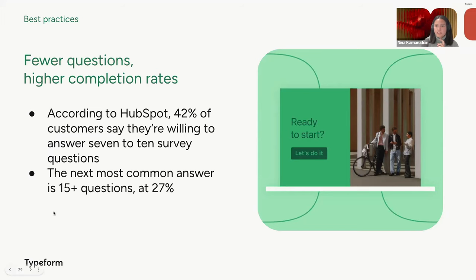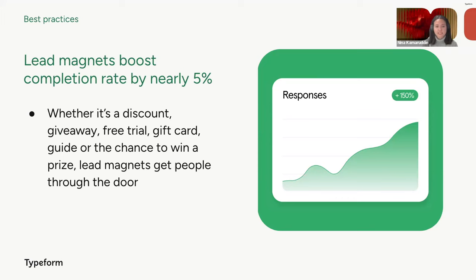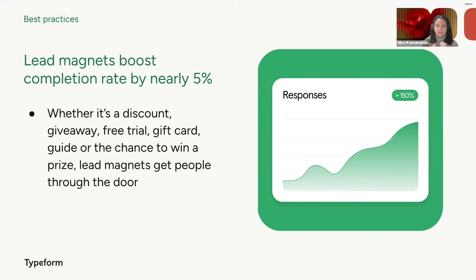We also see that offering lead magnets such as discounts, giveaways or free trials can incentivize respondents to complete your forms and surveys. Research shows that lead magnets can increase completion rates by nearly 5% as they provide a sort of value exchange and tangible benefits for the respondent. I'm more likely to give you my email if I think that I'm going to get something in return, for example, some stats about my industry or a demo.